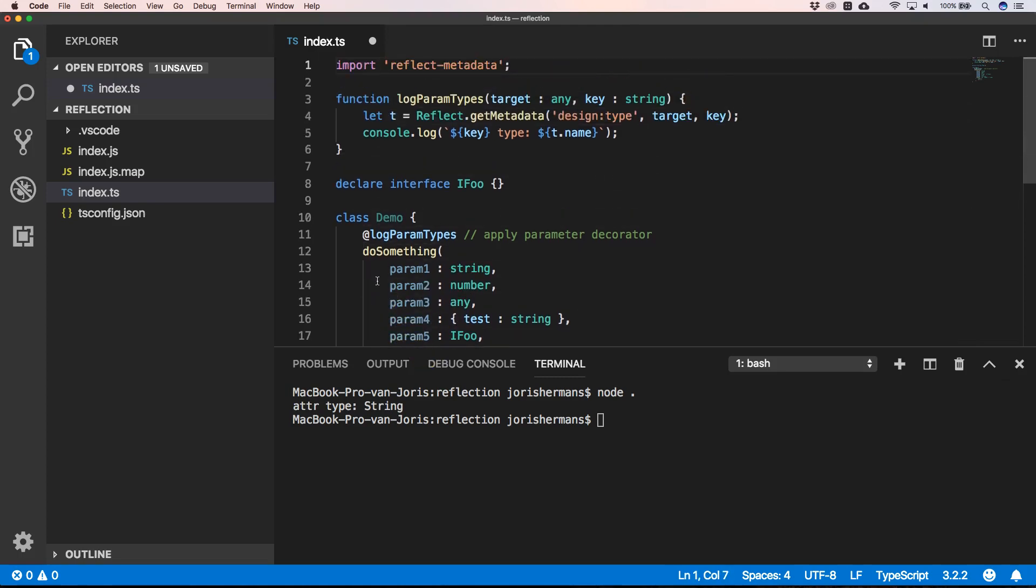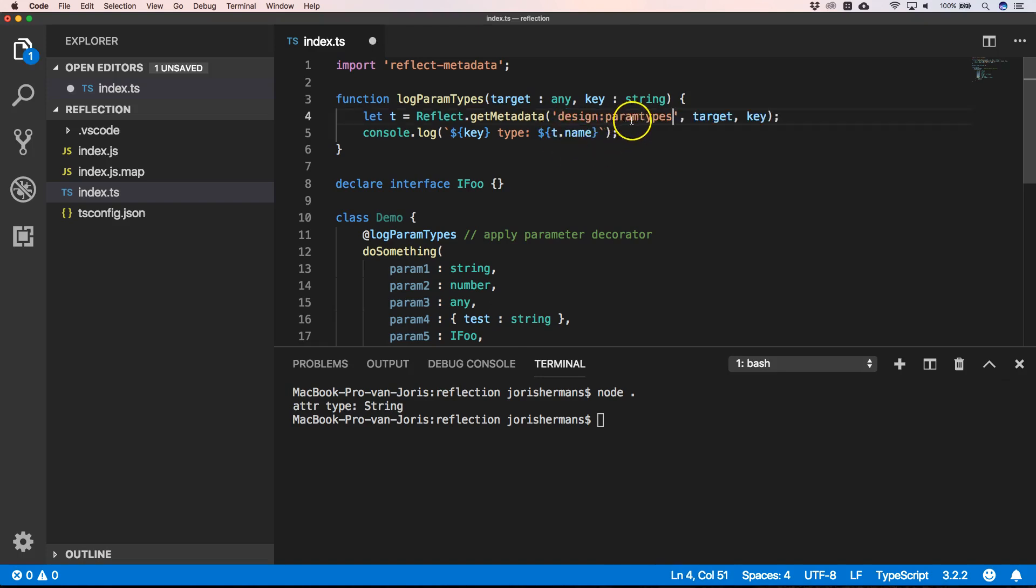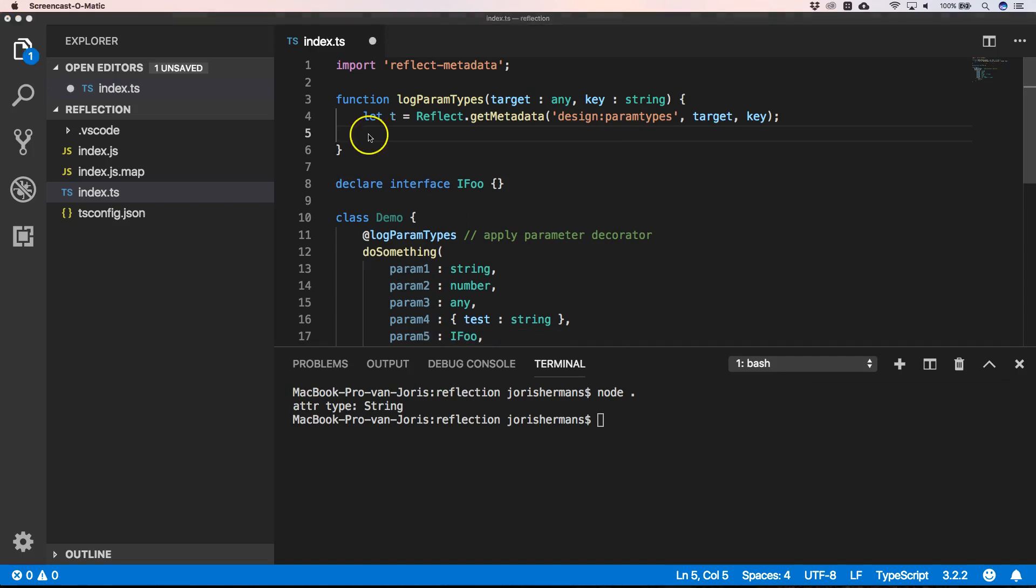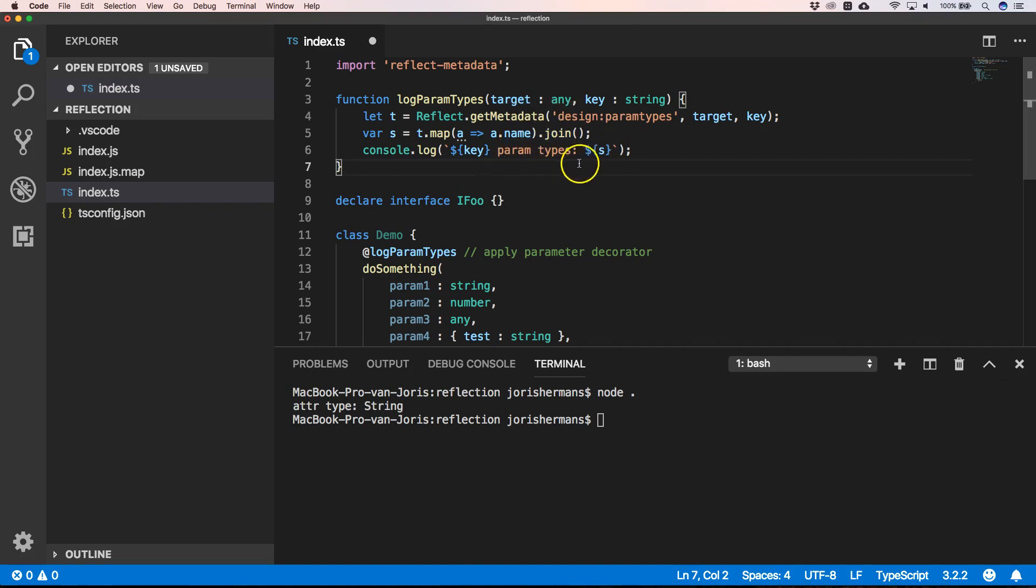So for that, our metadata key is very important. So we need to provide design:paramtypes. And then we can provide you with the following code. So in this case, t will be an array - the array of all the parameters. And then we just map them and then get name out of there and do a join so we can print them out here in the console.log.